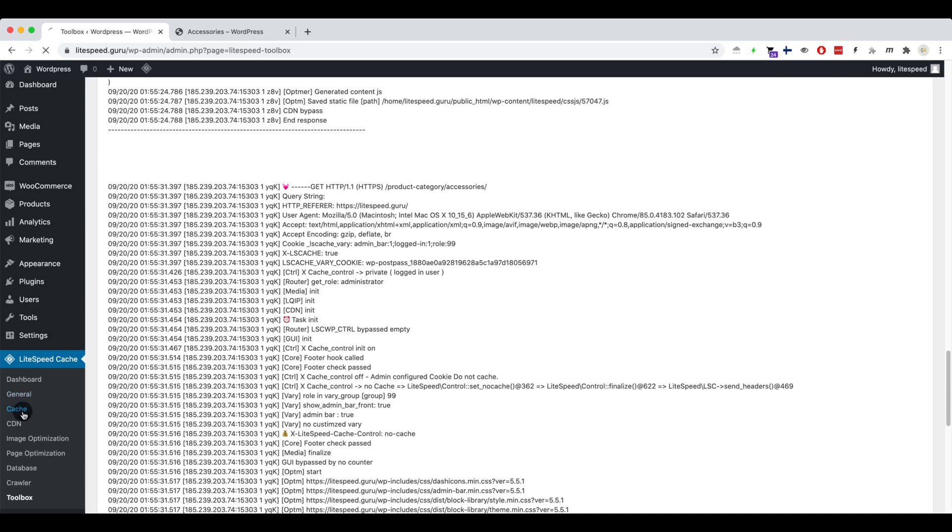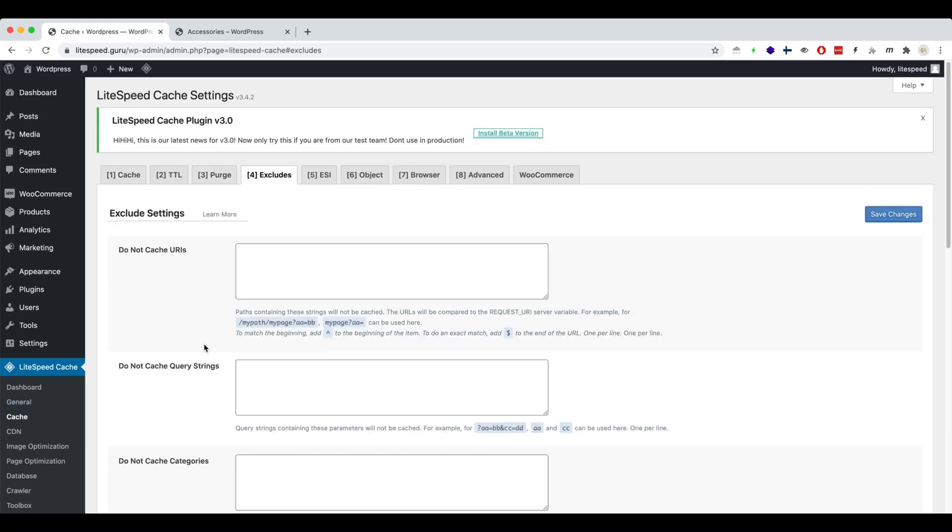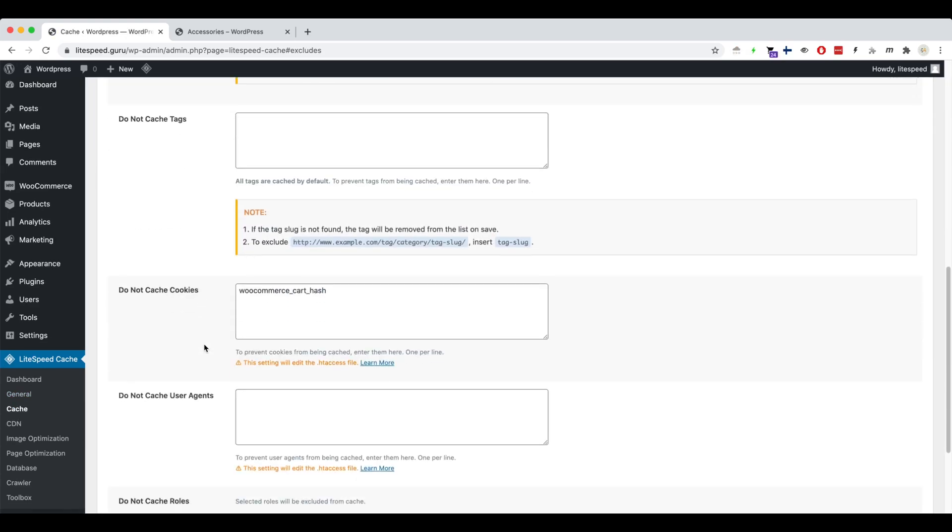Go to cache, the exclude tab, and check what do not cache cookies are set there. This WooCommerce cart hash configuration is the problem. It was added here for an unknown reason and has been preventing the cache from working after an item is added to the cart.